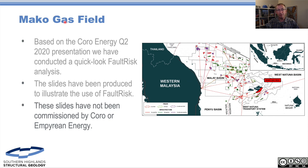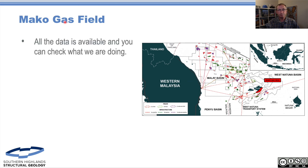We produce these slides and this video so people can better understand how to use fault risk. Coro and Empirion haven't been involved with production of this, but we hope it shows their work in a good light. All the data is available — this is a really important thing. We're showing what we're doing, there's no black box here. You can go and check our assumptions. There's a likelihood we've made mistakes, but at least you can invalidate what we're saying.